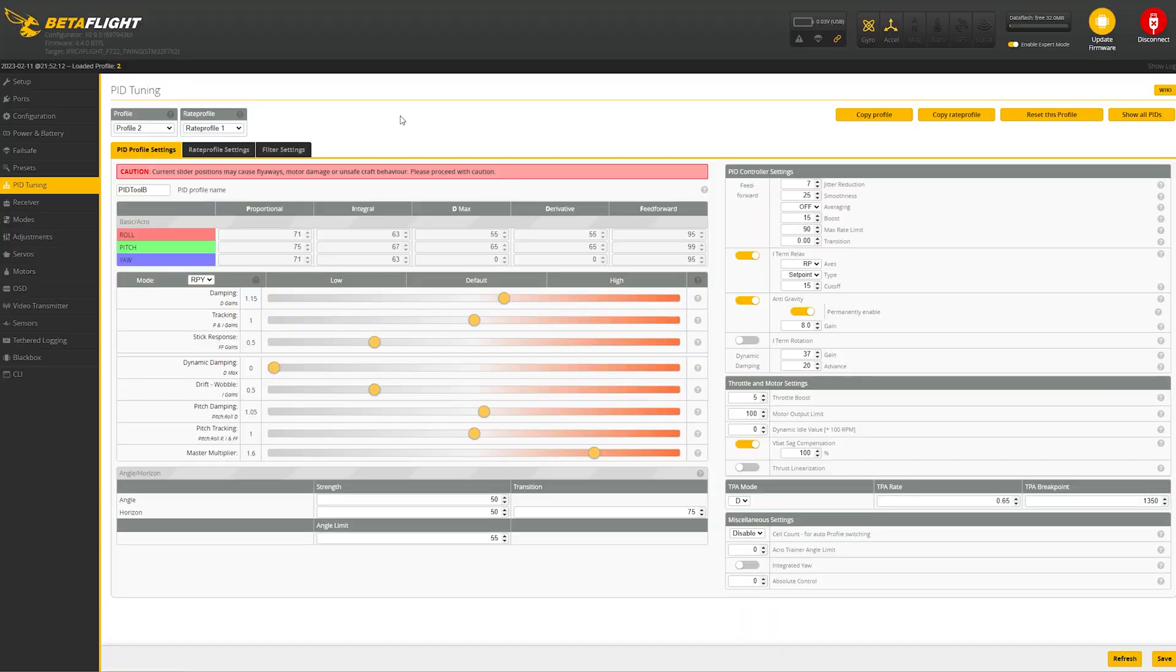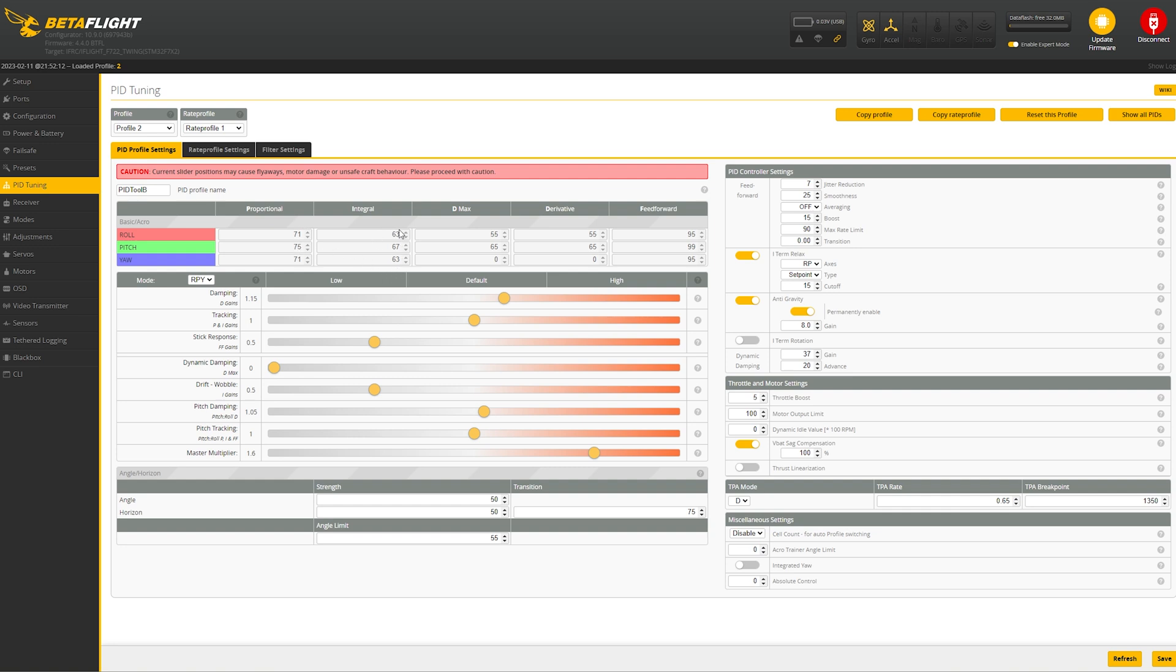And on the screen right now, I've got the pit tune that I ended up with based off of the pit toolbox tool. You can see these sliders are all over the place. But the main thing is I've got the eye set to 0.5. So right now we can see that my P's are in, you know, low to mid 70s. I's are around 60s. Feed forward is around 90s.